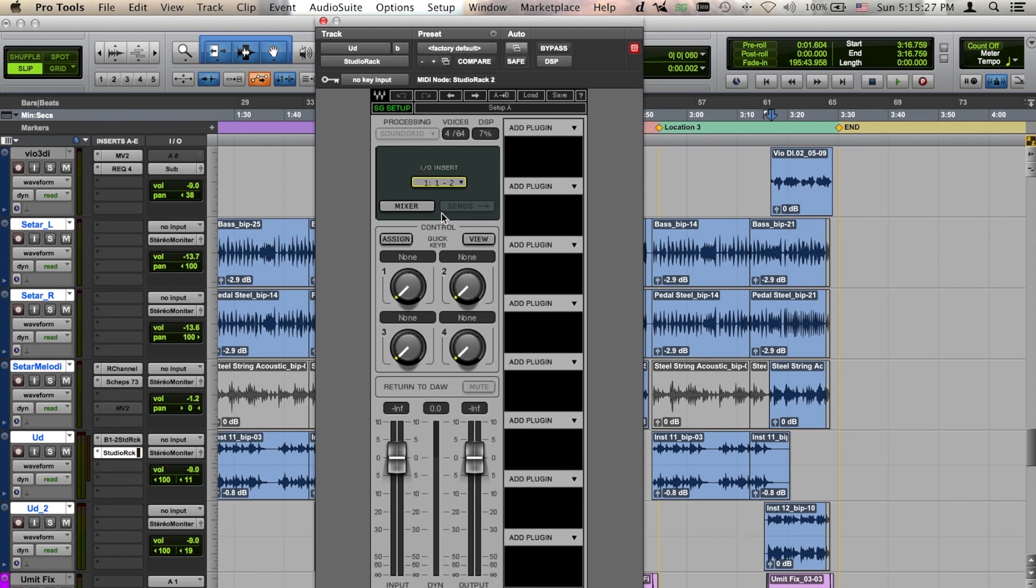This configuration enables Soundgrid to virtually send the signal of a track to the Soundgrid server in your DLS.